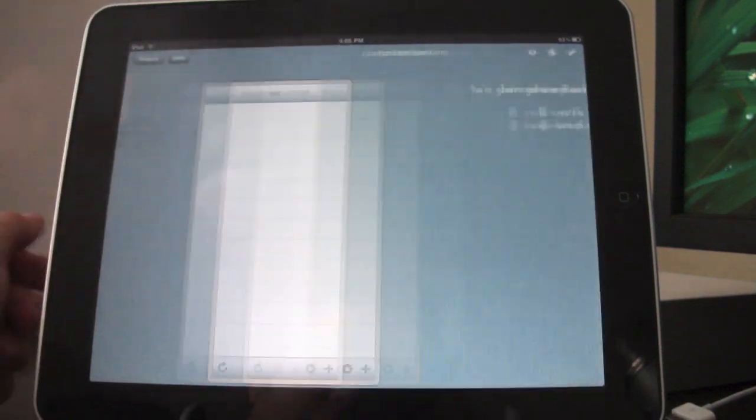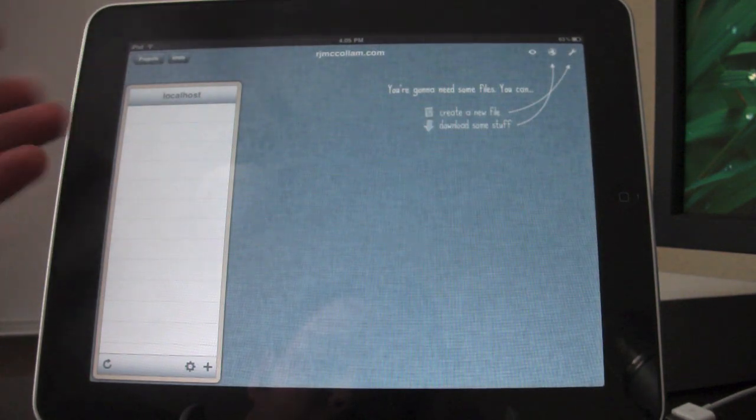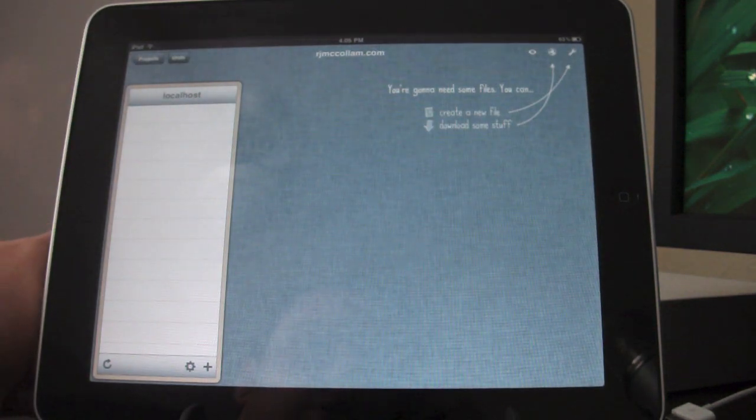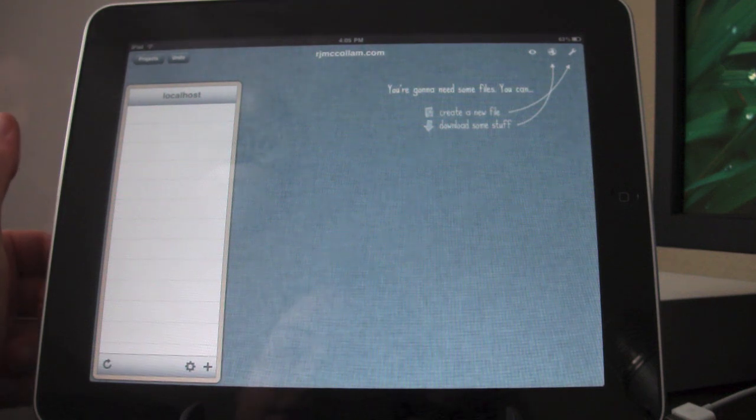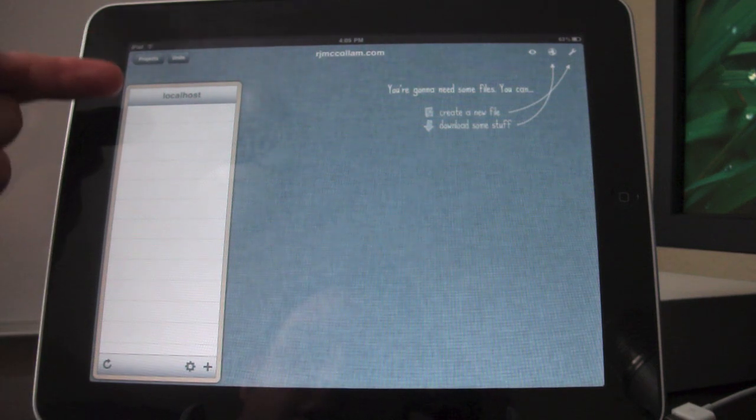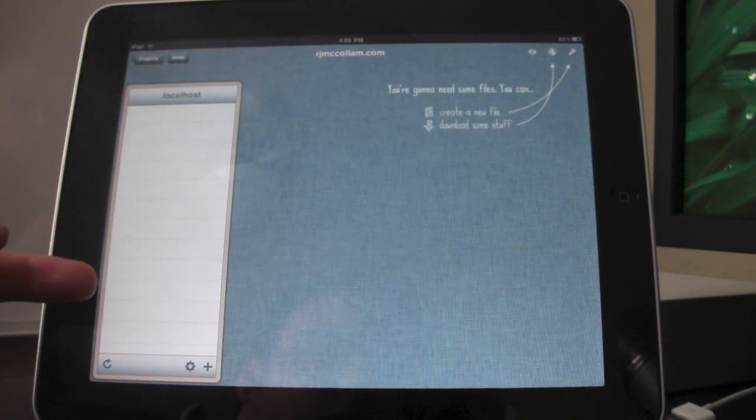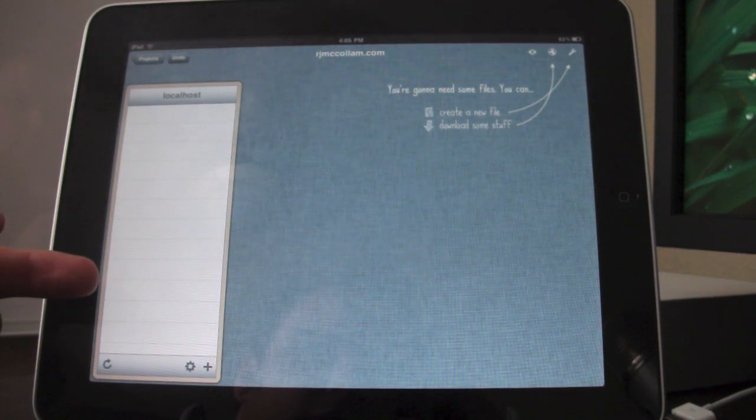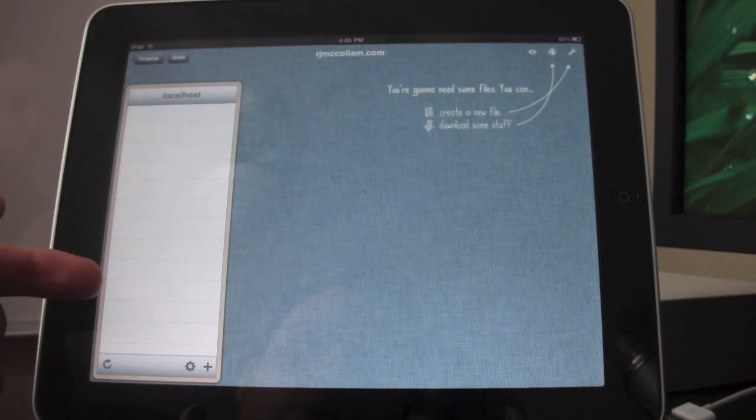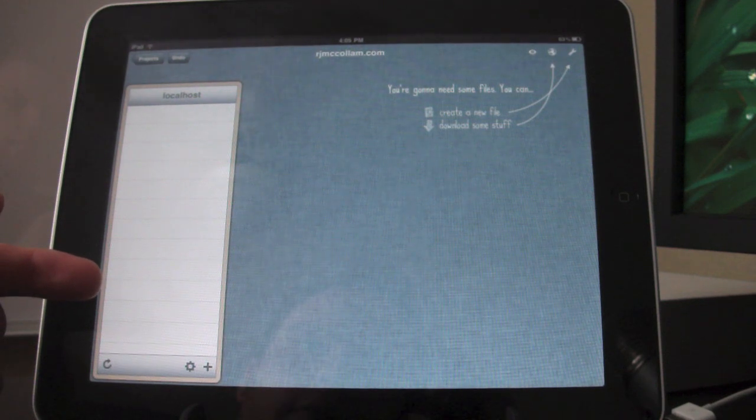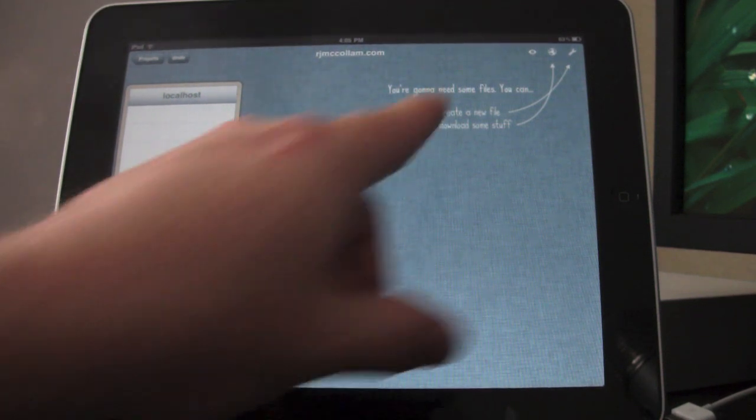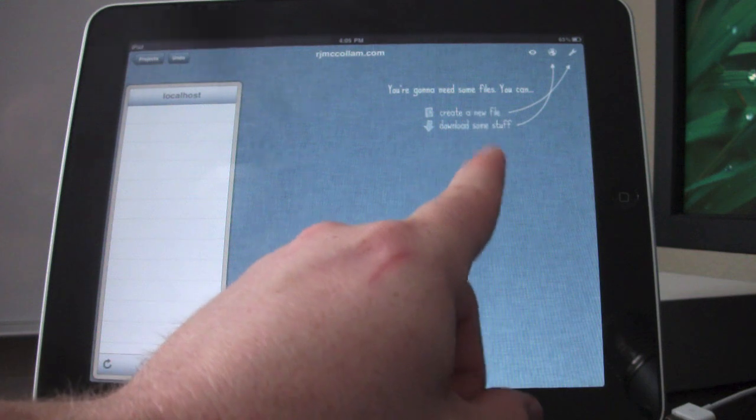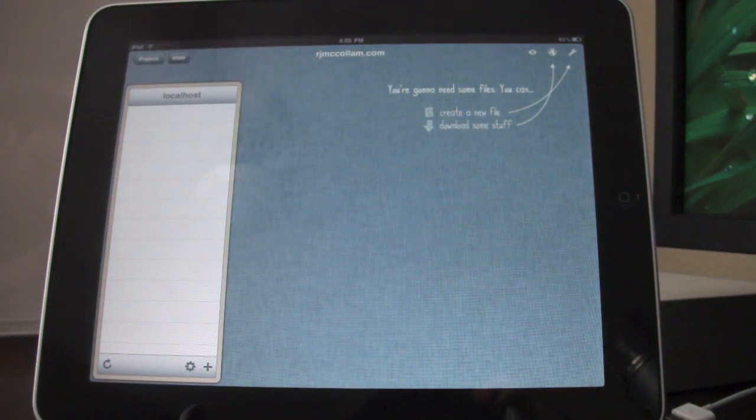But if you just tap on a project, it'll go ahead and bring you to the project screen, where you can see on the left-hand side, it shows you the local host. So if you have any files that you've been working with for this particular project, they'll be in here.